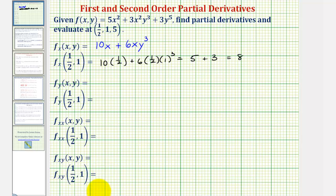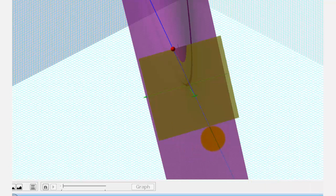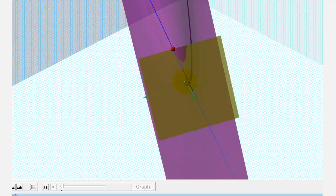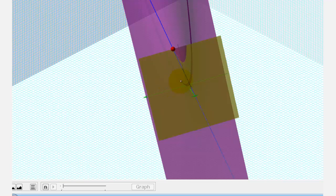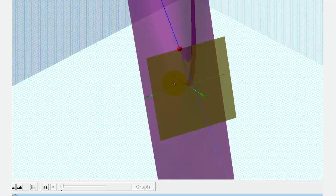Let's look at this graphically. Our surface is graphed here in purple. The point we're considering is this red point, and this blue line is the tangent line at that point in the x direction, which is in this yellow plane parallel to the x-axis. This arrow indicates the positive x direction. Notice as we move in this direction from our point, the line is moving uphill and it has a slope of positive eight. This is what the partial derivative with respect to x is telling us about the tangent line at that point.